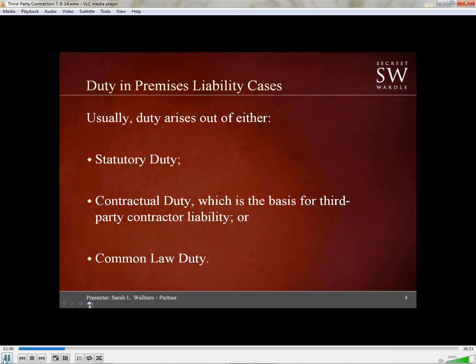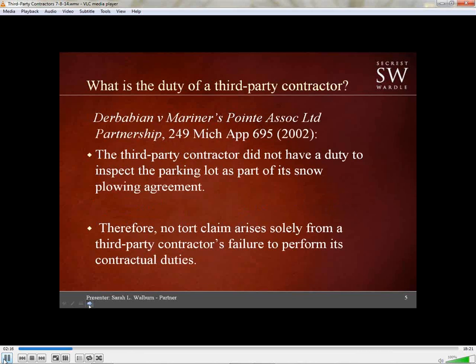There's going to be a contract between the snow removal company and the premises owner to remove the snow, lay down the salt, whatever the case may be. Historically, with every contract, there was a common law duty to perform with ordinary care the work they agreed to do, and a negligent performance constituted a tort as well as a breach of contract.